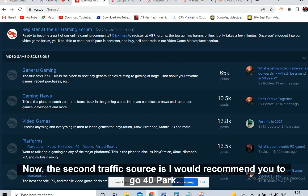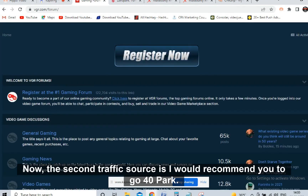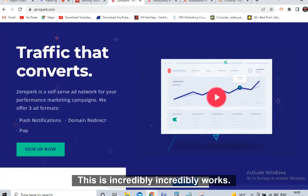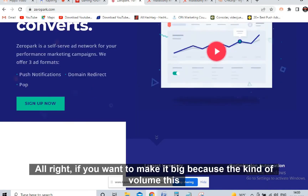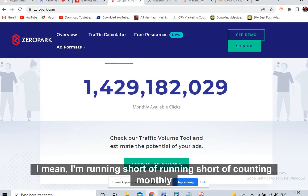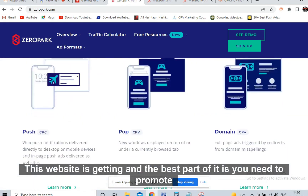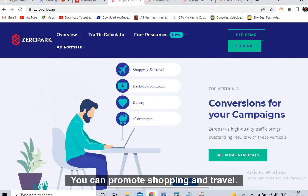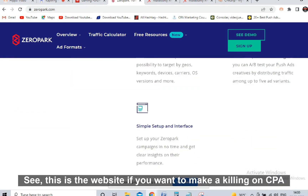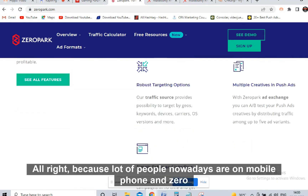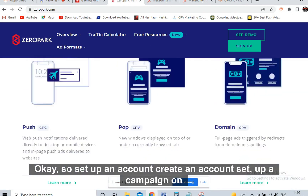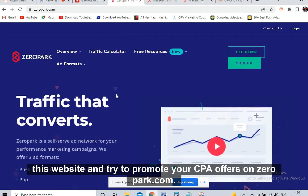The second traffic source I recommend is Zeropark. This website really works well on mobile CPA offers - incredibly well. The volume this website receives is more than one billion monthly impressions. You can promote push notifications, shopping, travel, desktop downloads, dating, and e-commerce offers. A lot of people nowadays are on mobile phones and Zeropark has huge volume. Set up an account, create a campaign on this website, and try to promote your CPA offers on zeropark.com.